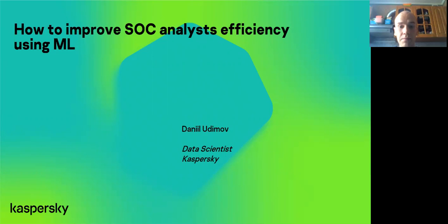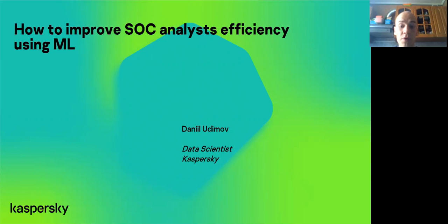Hello everyone. My name is Daniel Udimov. I am from Kaspersky. Our team deals with different projects for internal customers. Today I tell you about one of these projects.